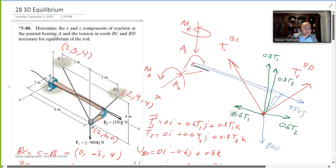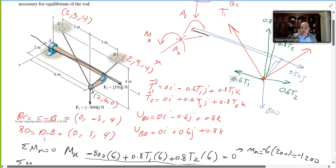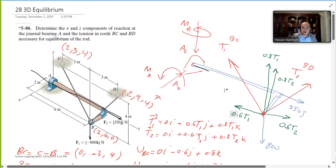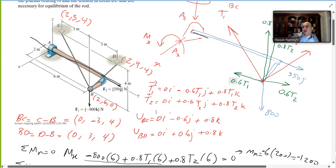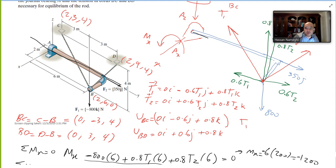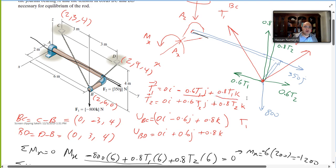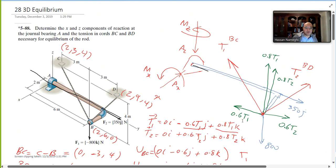With cables, you must find the direction of each cable. Find the unit vector UBD for cable BD and UBC for cable BC by subtracting coordinates and normalizing. Then multiply UBC by T1 to get the x, y, z components of T1. For example, the components become 0 in x, −0.6T1 in y, and +0.8T1 in z.